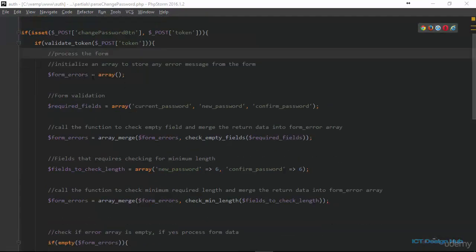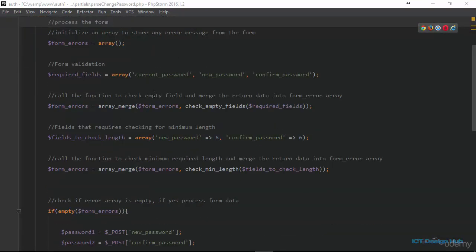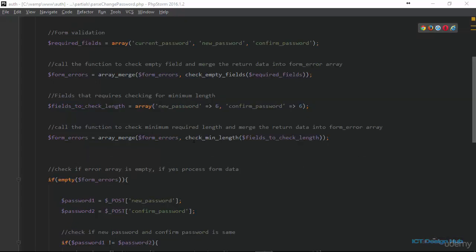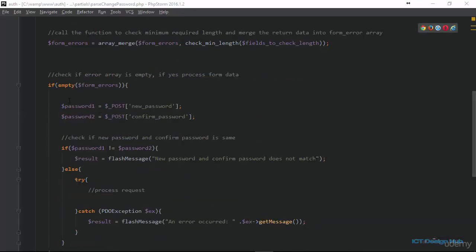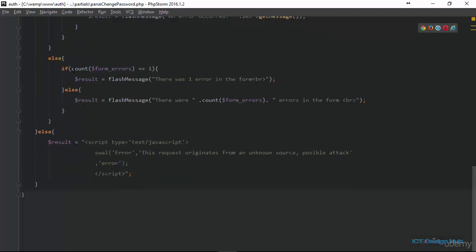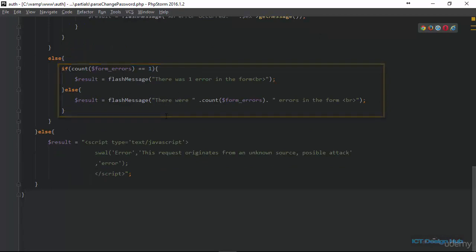The next thing we want to do here is to do our validation — we already know how to do this. We are checking for these three fields: current_password, new_password, and confirm_password. We are also checking to ensure that the password length complies with the standard we've defined previously, which is six characters minimum. Next we check if the form error array is empty. If it is empty that means we're good to go and can begin to collect the form data. If the form error array is not empty, we just display the corresponding error messages.